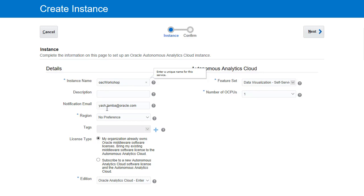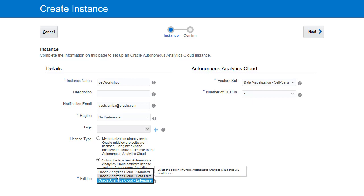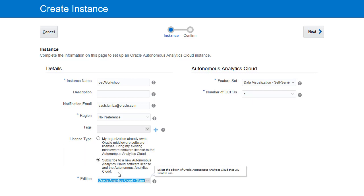We're now going to configure the license type. Go down to subscribe to a new autonomous analytics cloud software license radio button and select that. Finally we're going to change the edition to standard edition. Once you're finished with that hit the next button in the upper right hand corner.